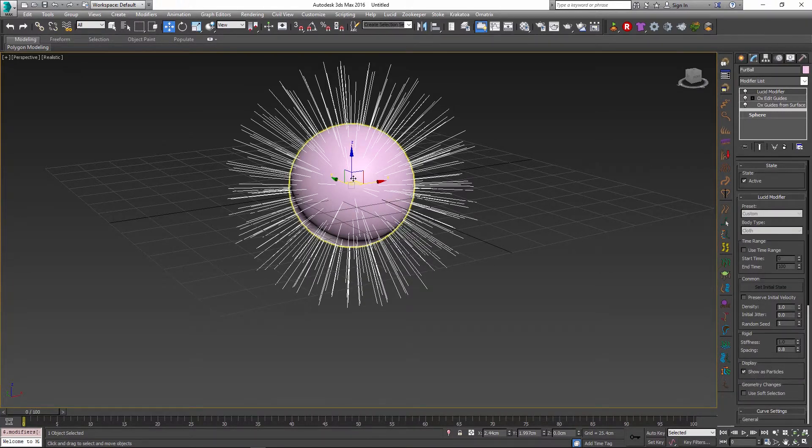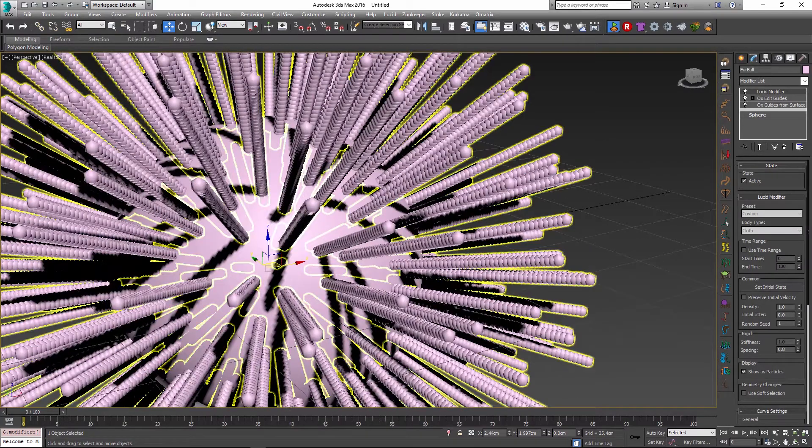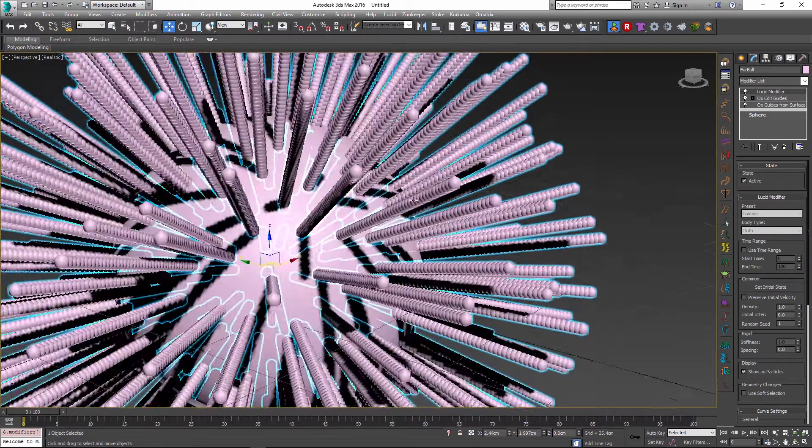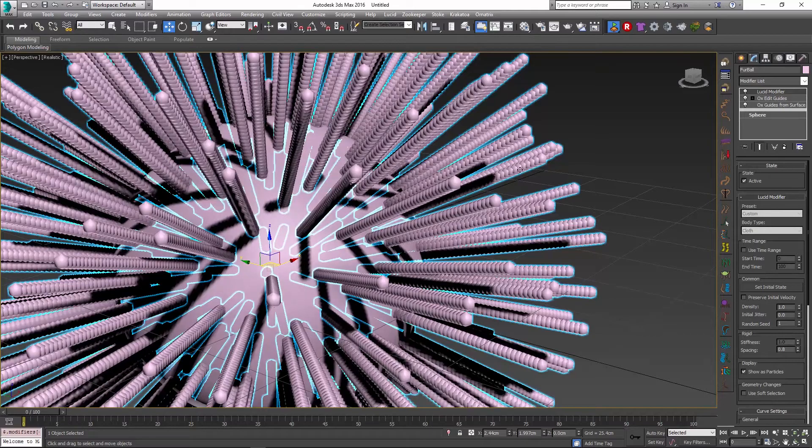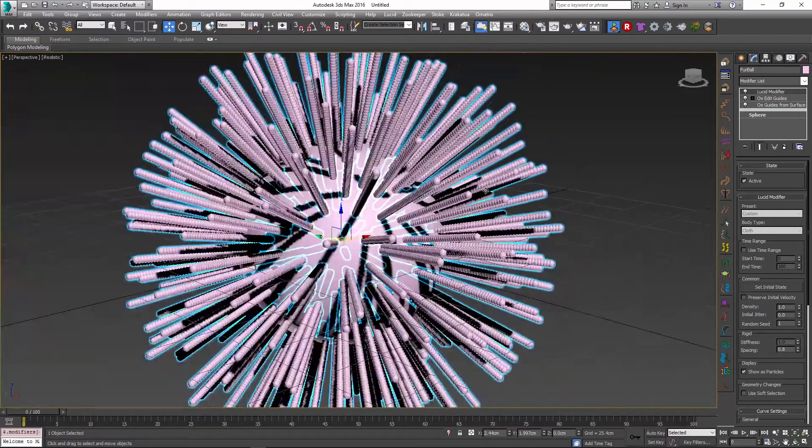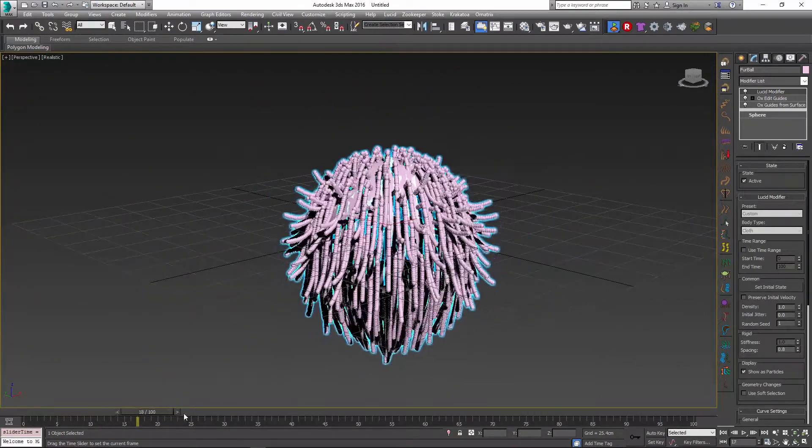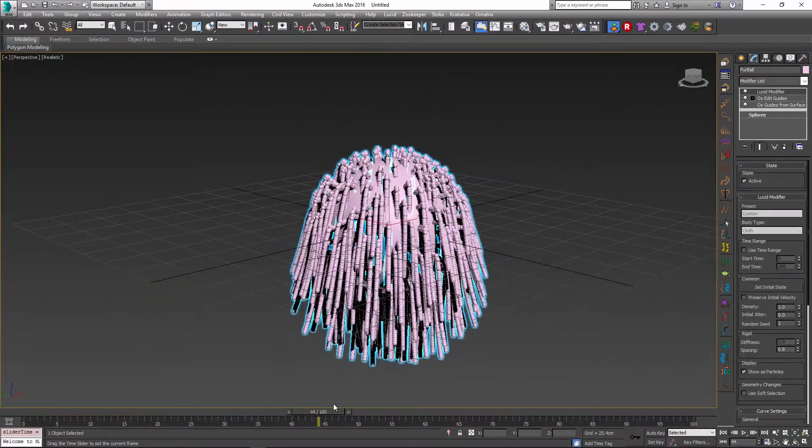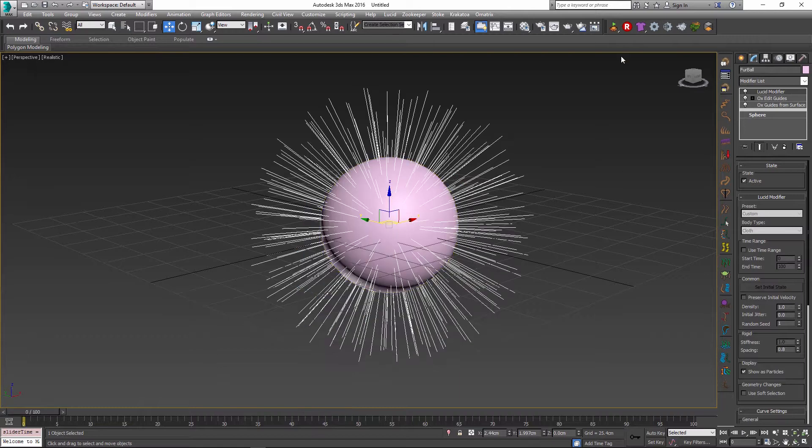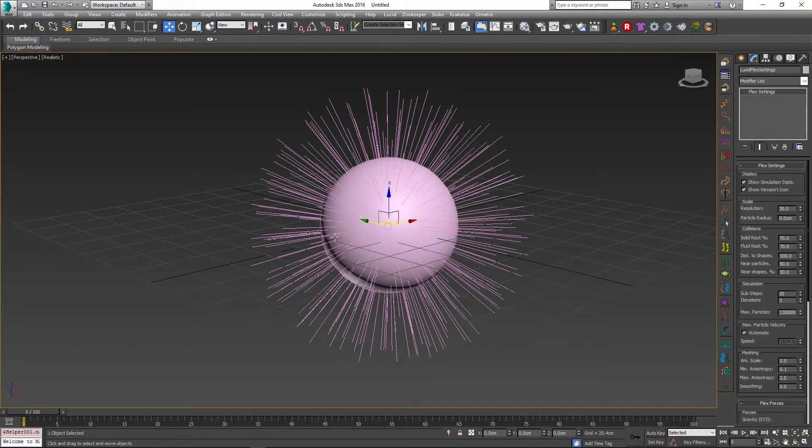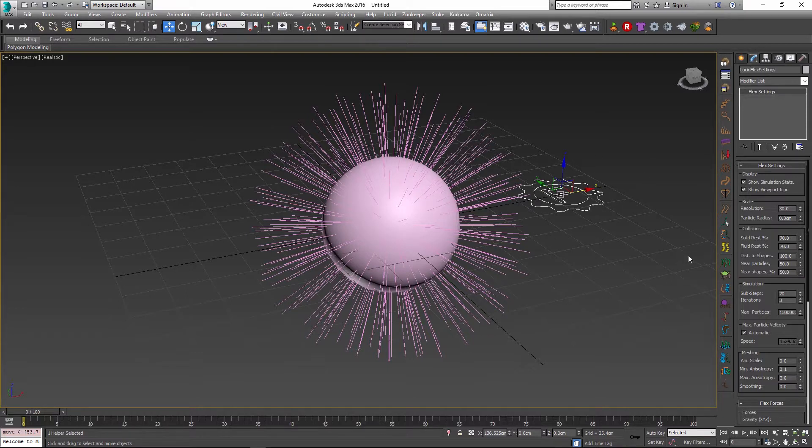So let's see what kind of parameters we can control right off the bat. First of all, let's take the show as particles option on and see what Lucid is actually simulating. If I press simulate you can see that particles are generated along each strand and there are a lot of them, so this results in a very smooth and detailed simulation for every strand. We can control the size of these particles by adding a global flex settings object.